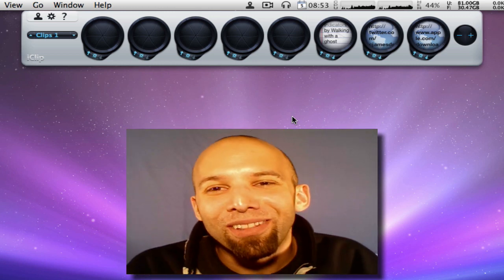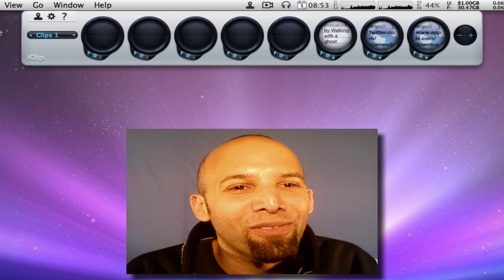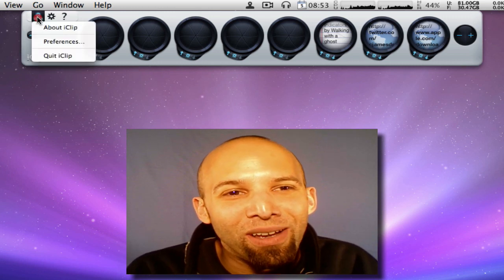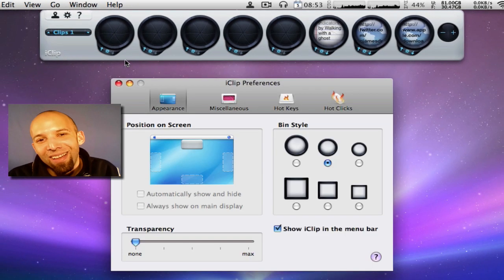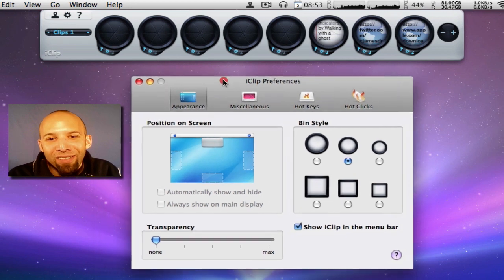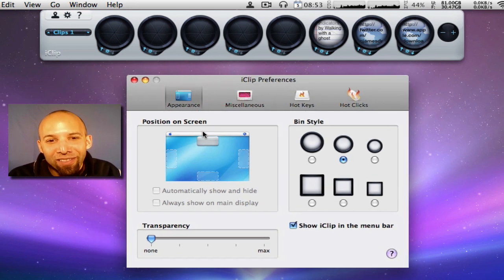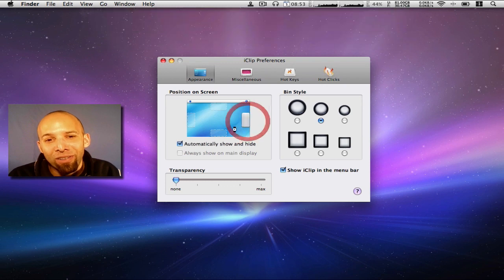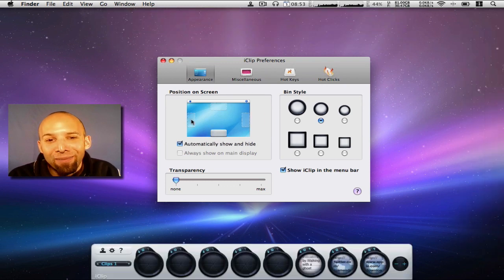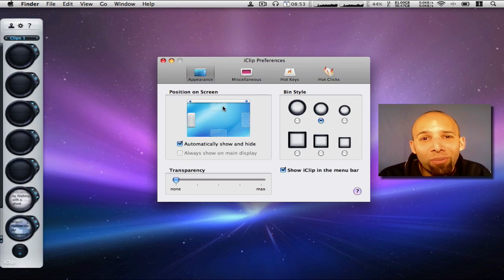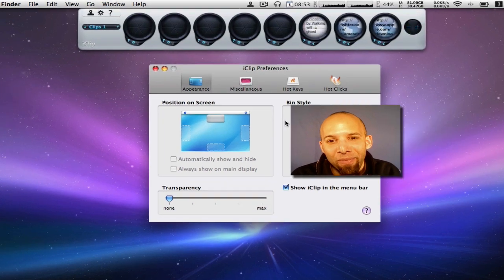Let me give you a quick example. For starters, let's go to the preferences. Now when you open up preferences, this is what it looks like on the appearance. Now you can have iClip on top, or you can put it on the side, the bottom, anywhere you pretty much want it, you can put iClip.